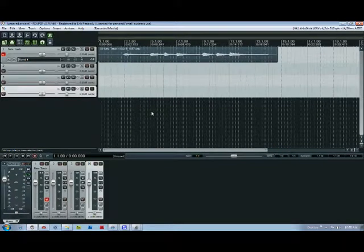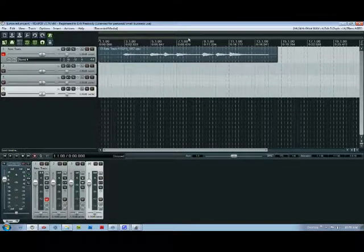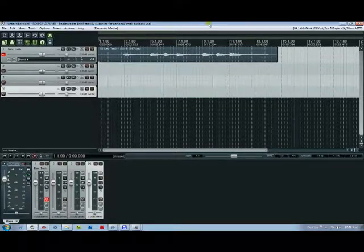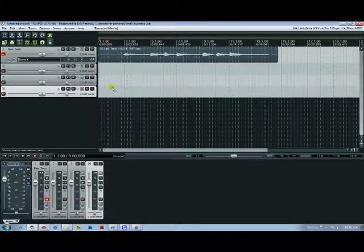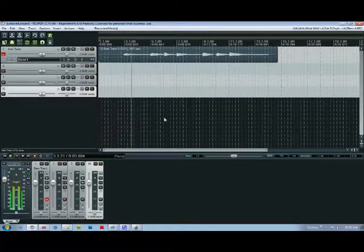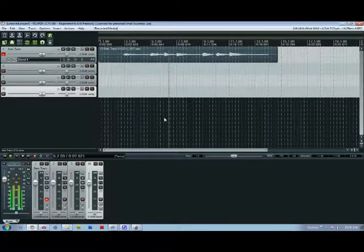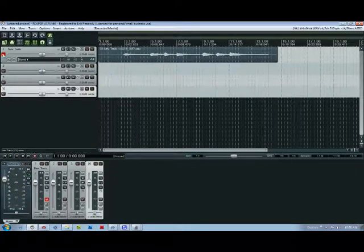Now keep in mind the recording quality here is a little crappy because my webcam mic is picking it up through my speakers so it's not the best but when you play it back it sounds like this. So that's pretty cool.